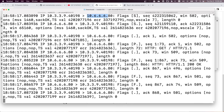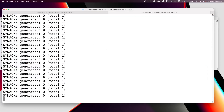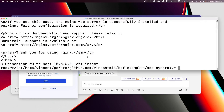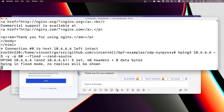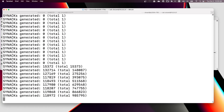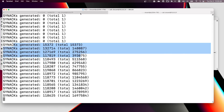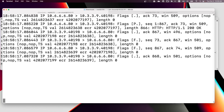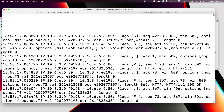Now let's start the SYN flooding, targeting the server IP address. On the router, the synproxy program is generating a lot of SYN cookies. On the server side however, the SYN flooding is stopped — there is no SYN flooding reaching the server. The server is protected.